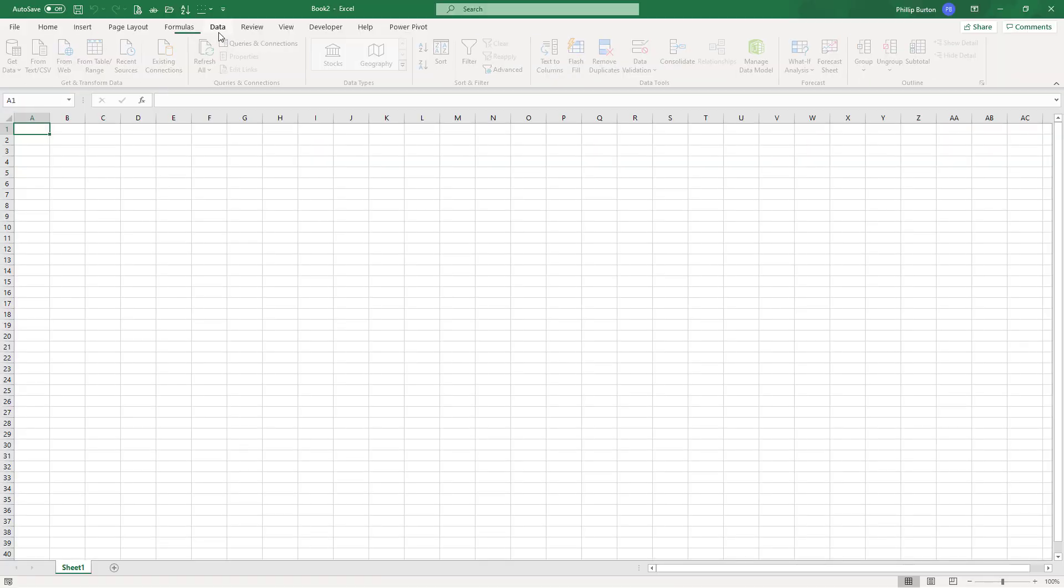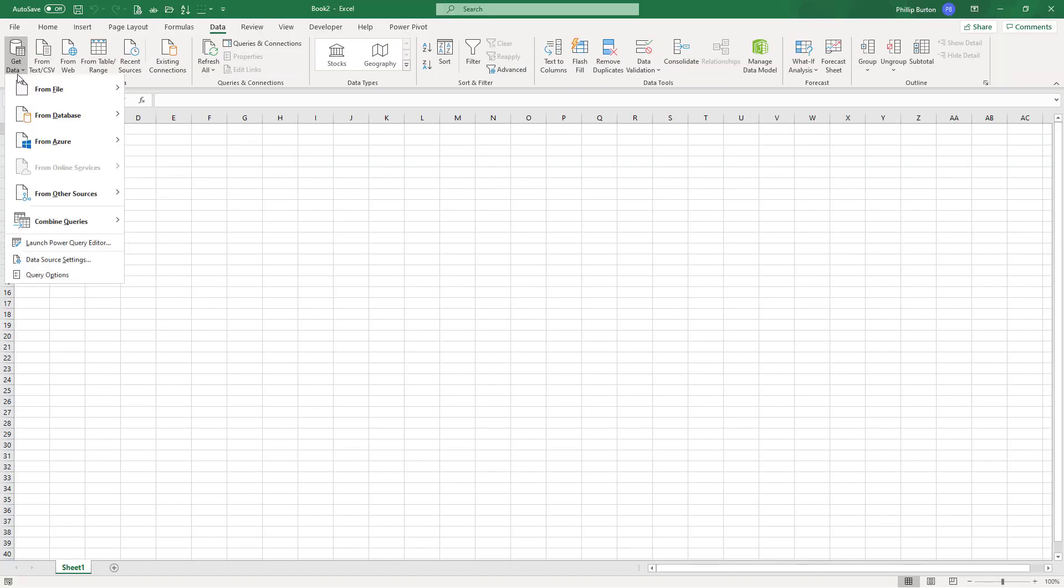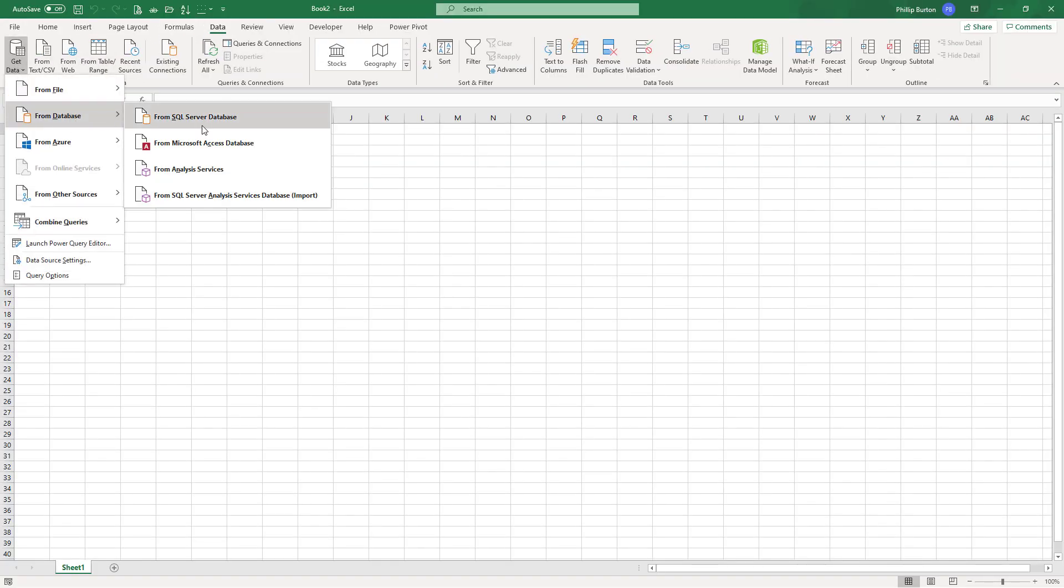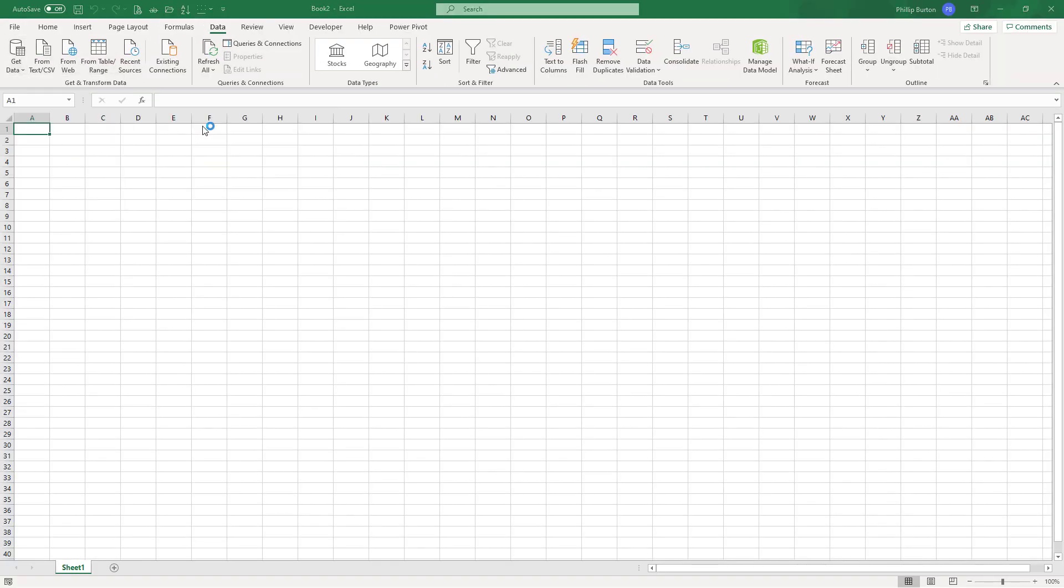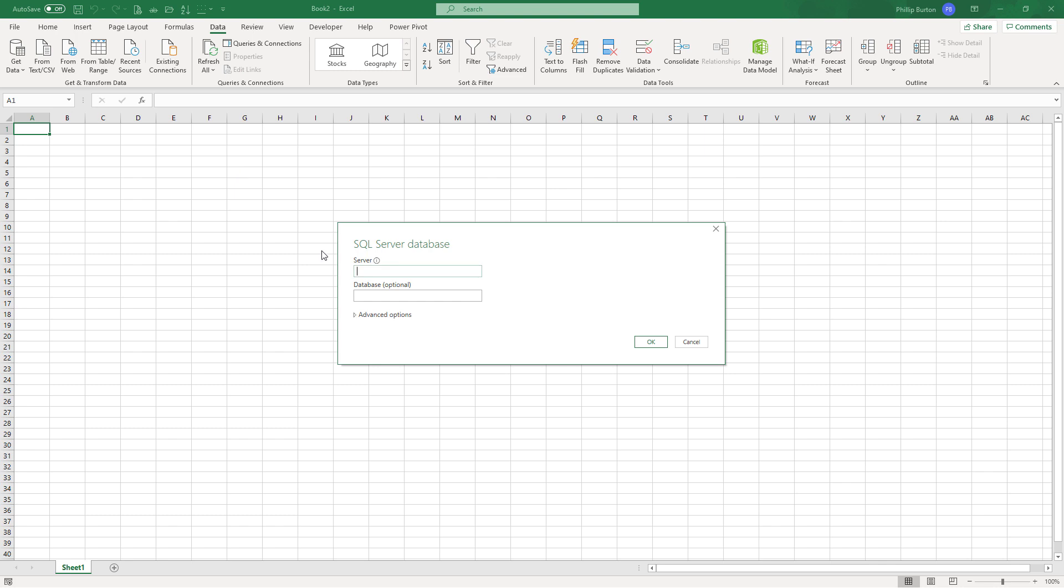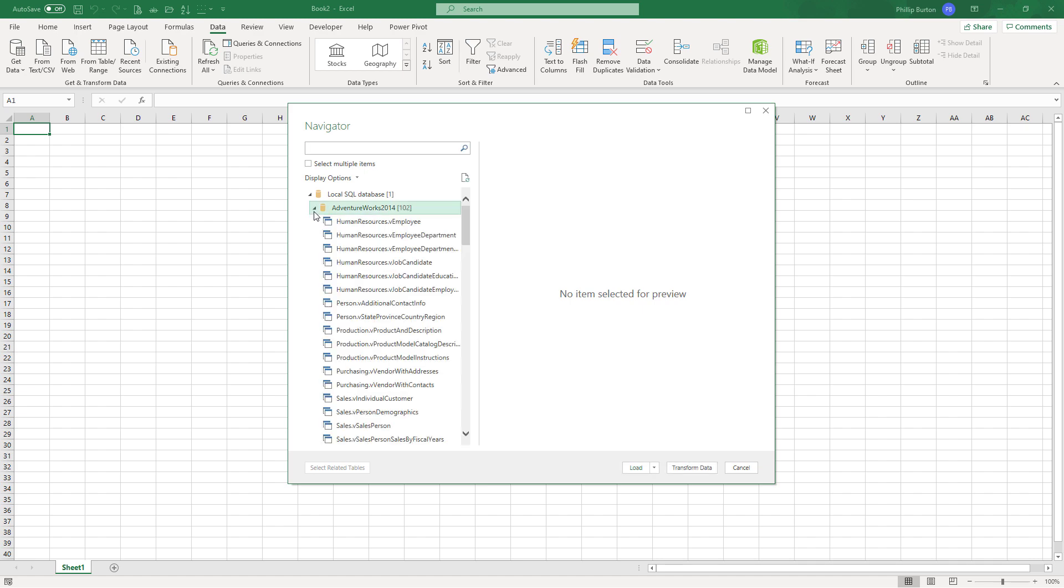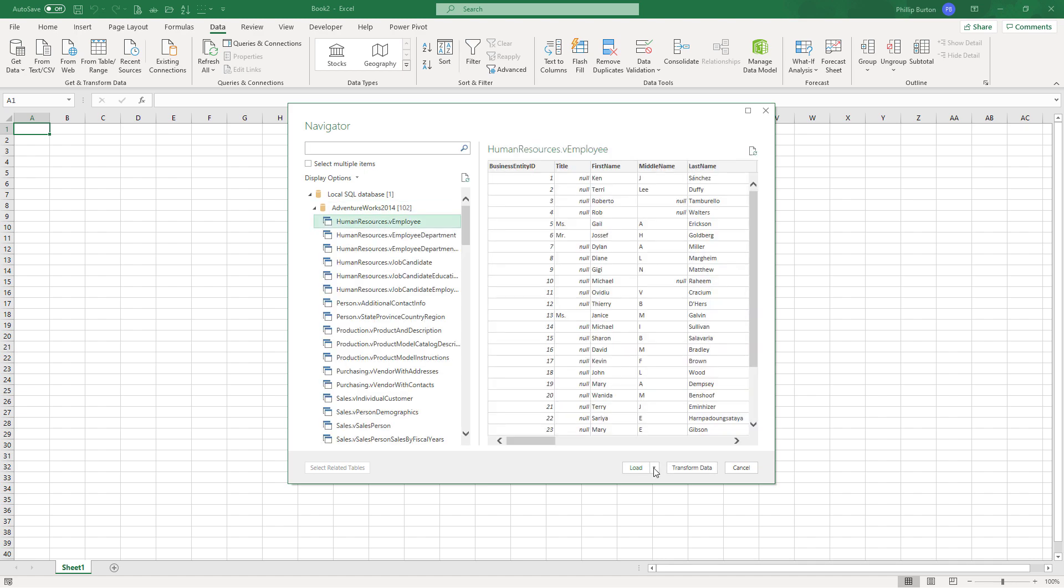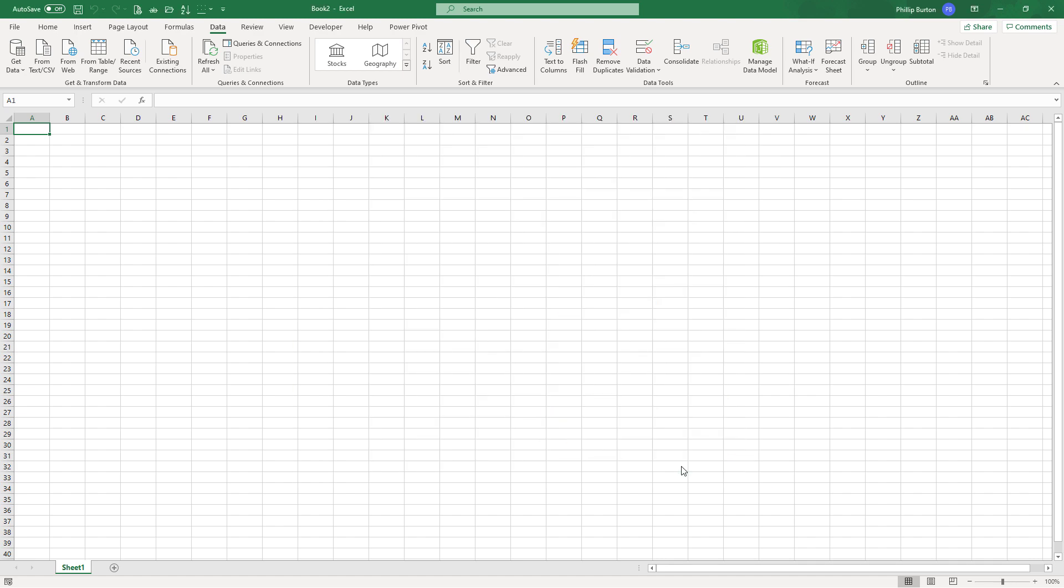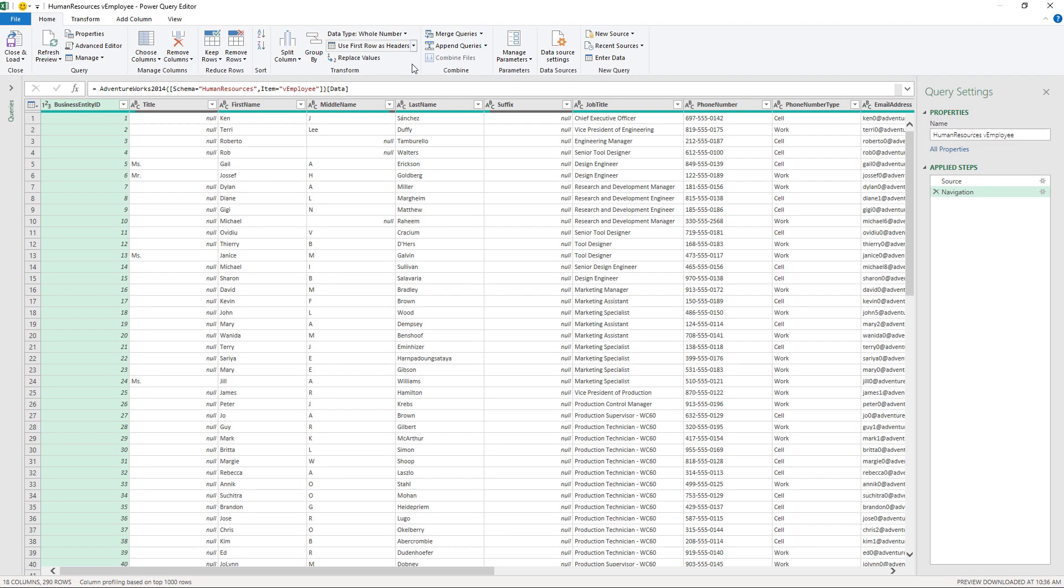So what happens if when I got this data, I didn't click on load, but I clicked on transform? Well, this would get me to the get and transform window. And here you can see the results.